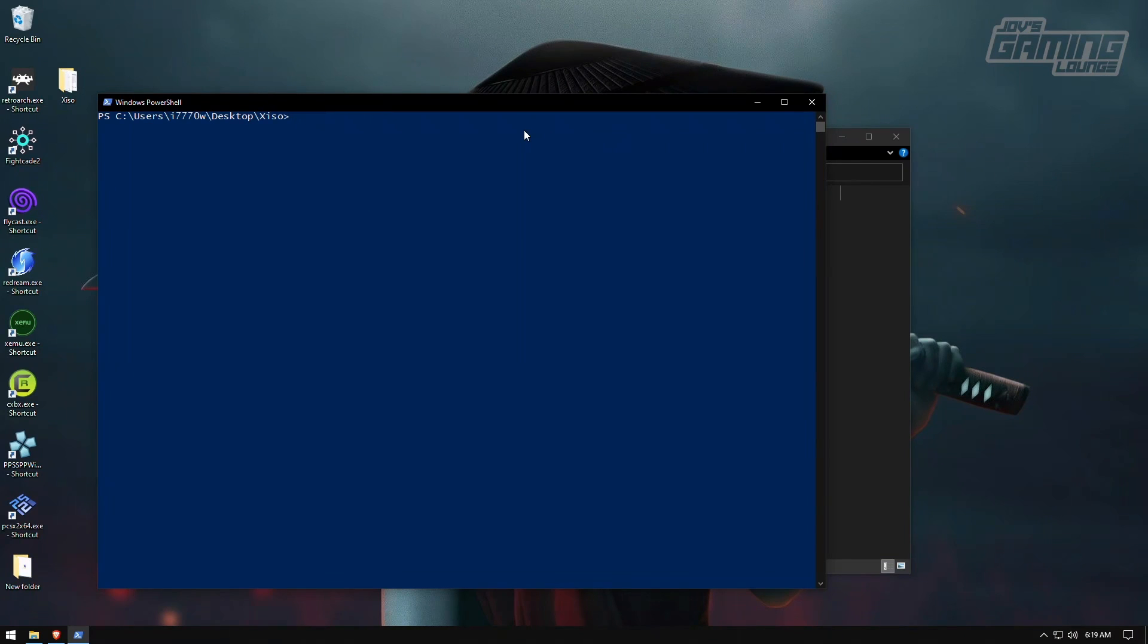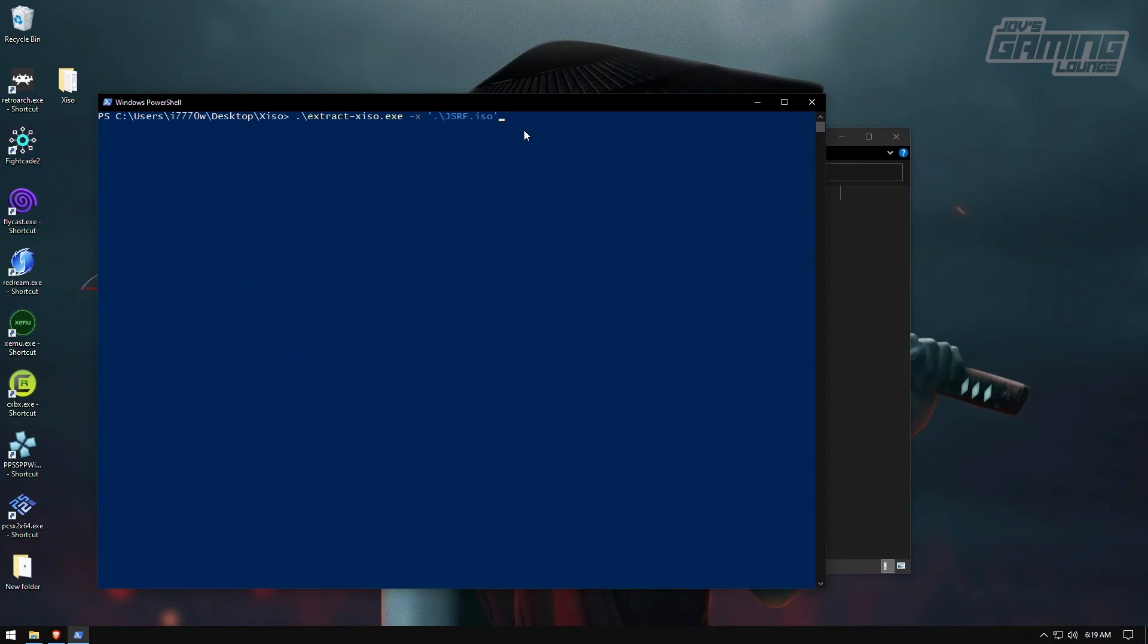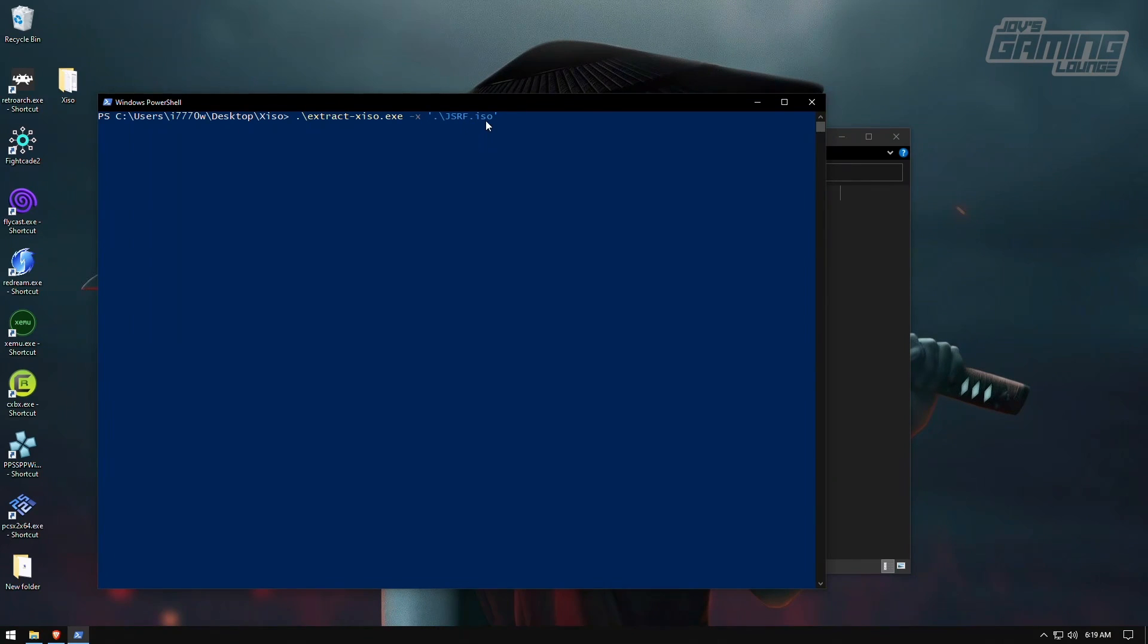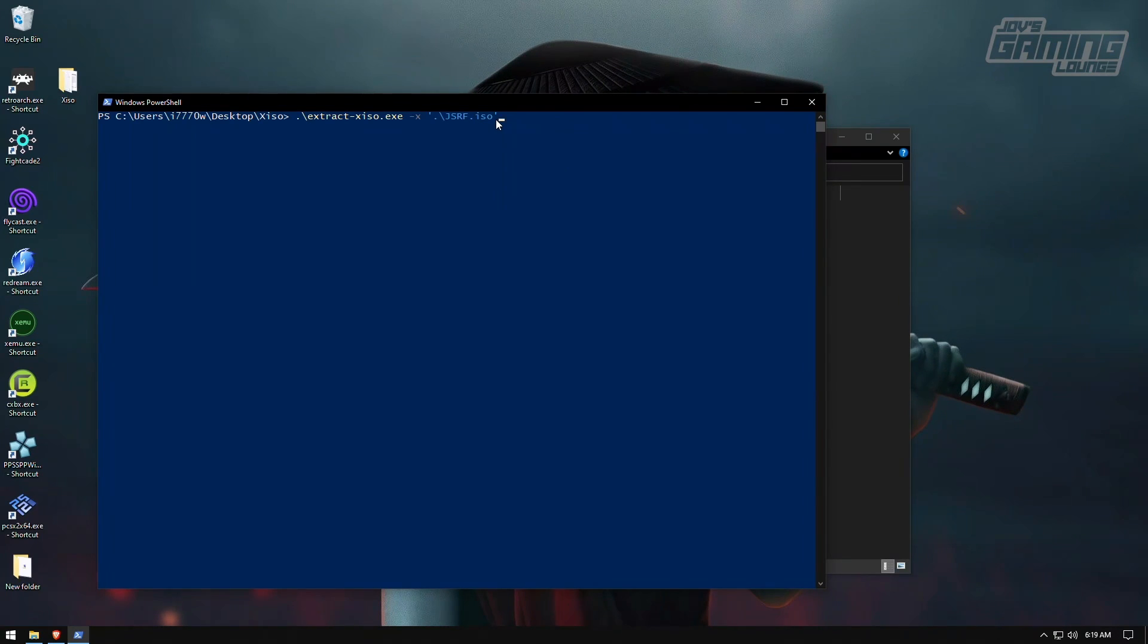Okay, so since we're now in PowerShell, there's a command we're going to run to extract the contents of the ISO. We're going to run this command here. Extract XISO with a flag of dash X. And it's going to be this JSRF.ISO. This is our Jet Set Radio ISO. We're going to hit enter.